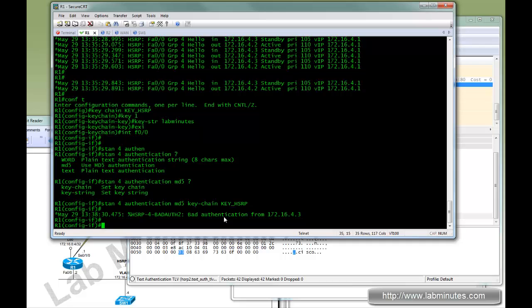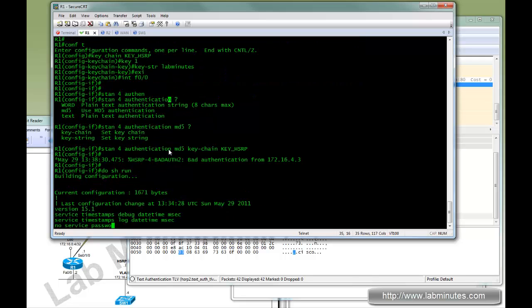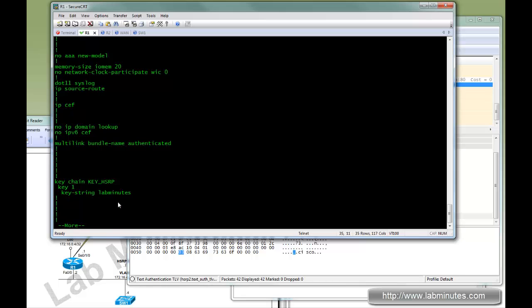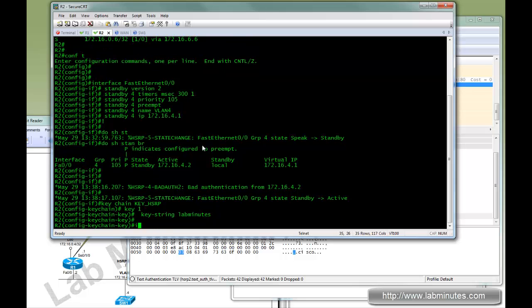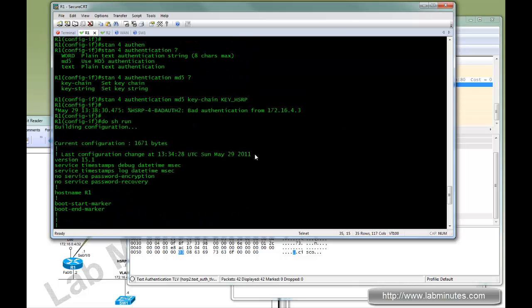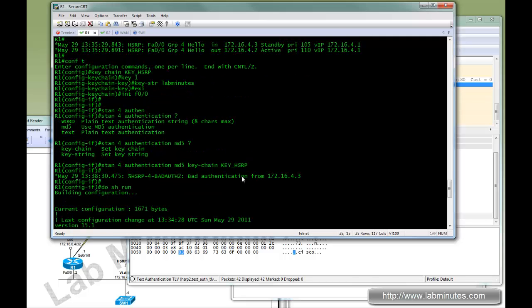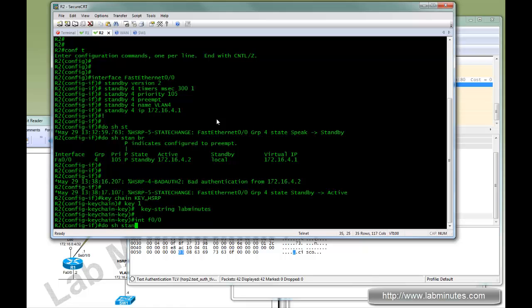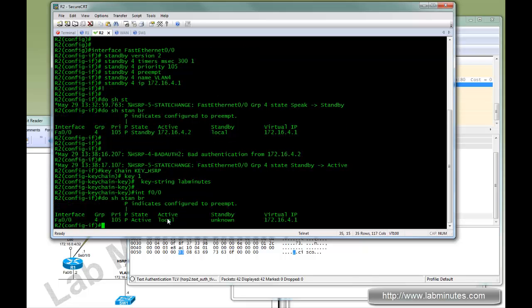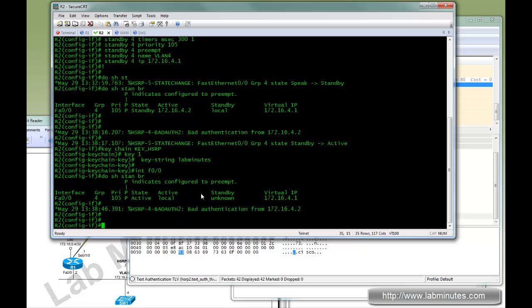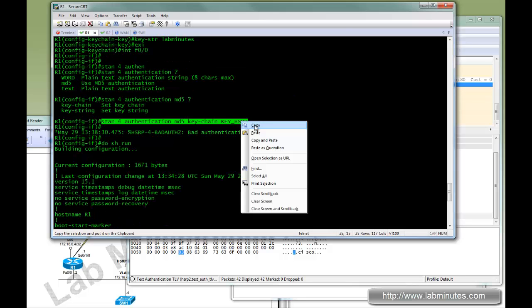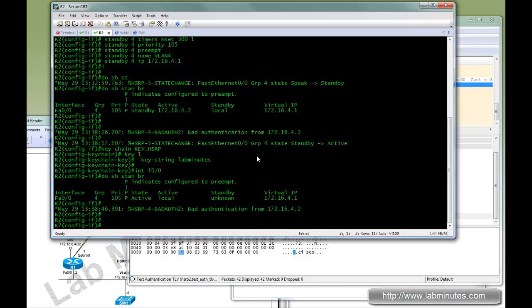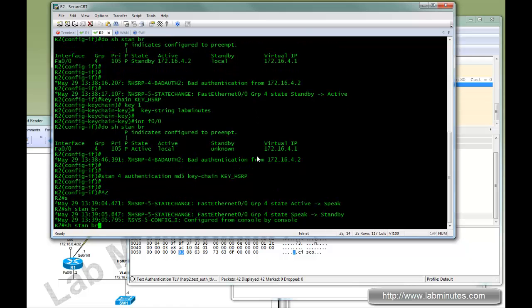As soon as you do that, since we have not done that on R2 yet, it immediately said bad authentication. So we're going to have to copy this over to R2 and enable the authentication as well. Before we do that, take a quick look. Since its authentication is failing, it assumes itself as an active node. But as soon as we enter the authentication key, it becomes standby again.